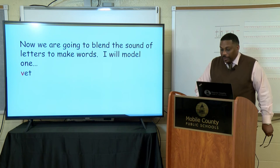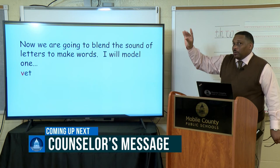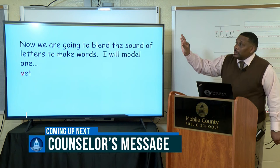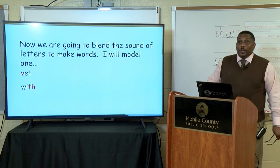Our word is: with. Remember, the sound is going to have only one touch. W-I-T-H. Let's do it again: W-I-T-H. This is what I heard: W-I-T-H. Let's see if we were correct — and we were, kindergartners.